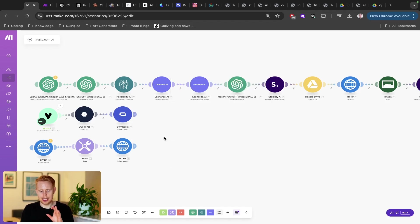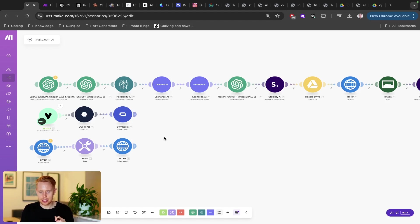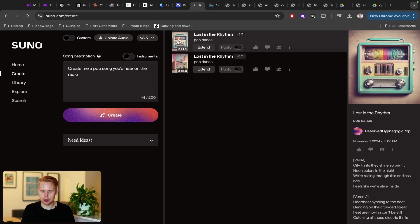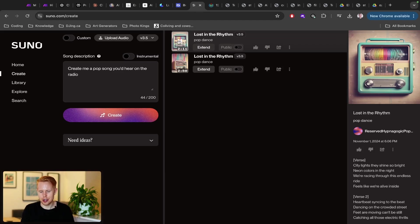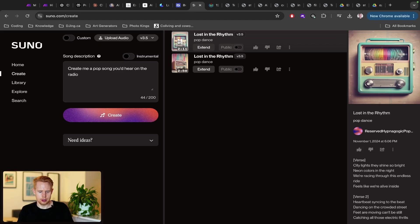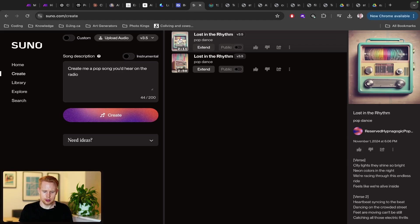Now, just the last thing that I want to talk about application number eight is actually music using suno.com. So here's a quick video or quick song that I generated. It took me approximately maybe 10, maybe like five seconds to generate. We're racing through this endless ride, feels like we're alive inside. Heartbeats sinking to the beat, dancing on the crowded street. Feet are moving, can't be still, catching all those electric fruits.